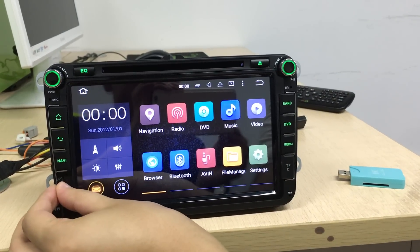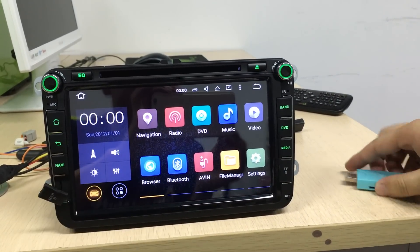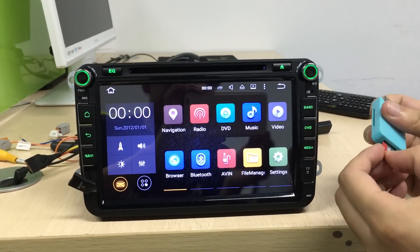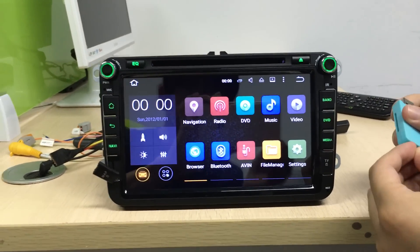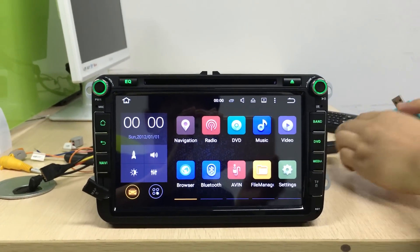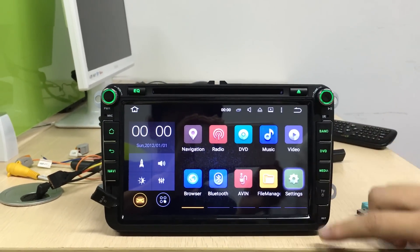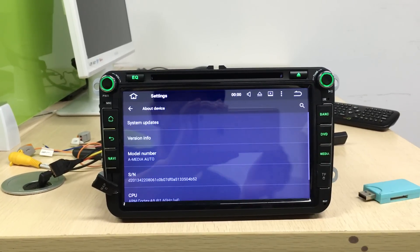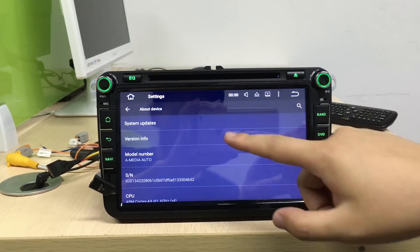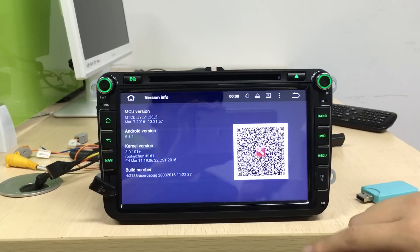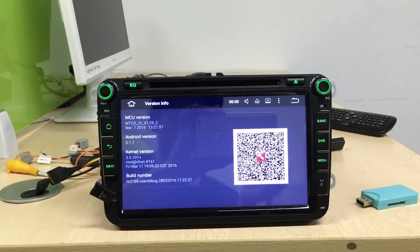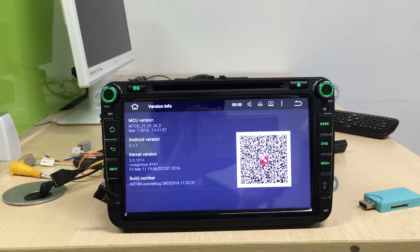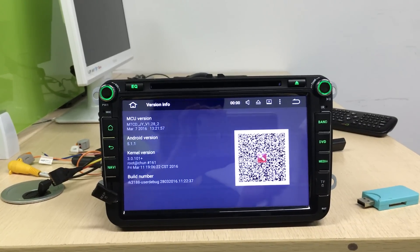You also can update using a file from your USB. Let me check the volume. The MTCD Android version is 5.1.1.